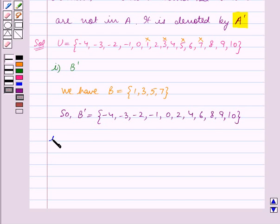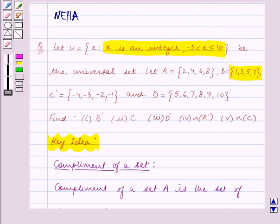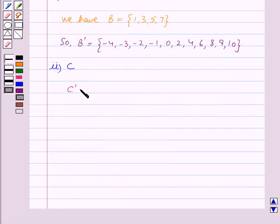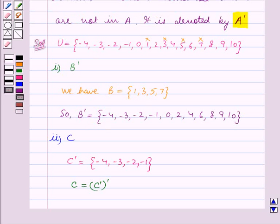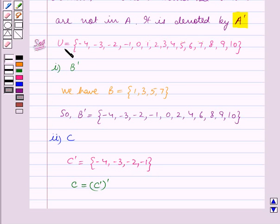In the second part we have to find C. We are given in the question that C complement is equal to the set containing minus 4, minus 3, minus 2, minus 1. We know that C is equal to the complement of C complement — that is, C contains all the elements of the universal set U except for the elements in C complement, which are minus 4, minus 3, minus 2, and minus 1.